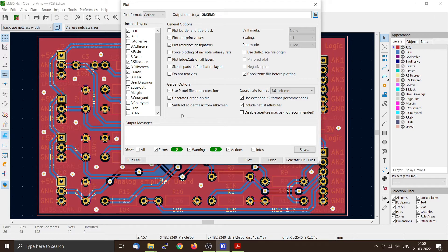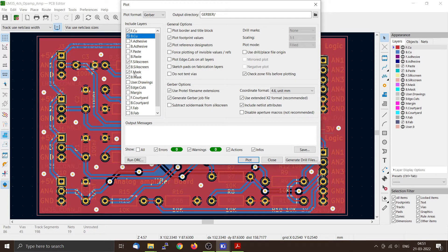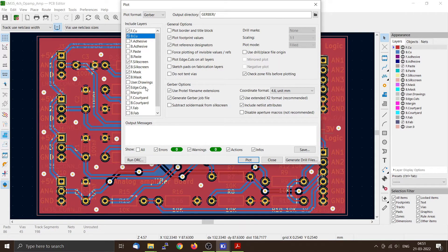Now we need to include the front copper, bottom copper and the front silkscreen, bottom silkscreen, front mask, bottom mask and the edge cuts which are the PCB edge.